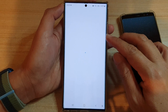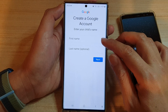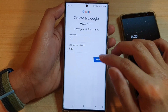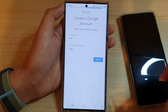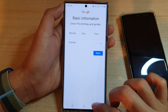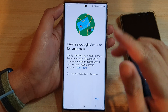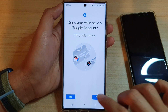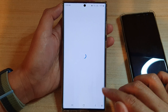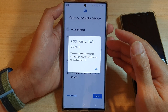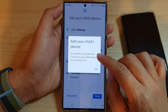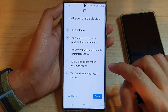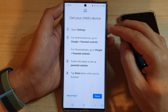You can choose a password, and after that you can proceed to create an account for your child. I'm just going to skip this since I already have an account. You can tap Add, choose Yes, and once you're in here you can sign in to your child's account. You need to set up parental controls on your child's device to use Family Link.